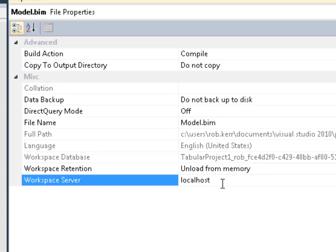In my environment on this workstation, I have Analysis Services installed locally in tabular mode. So I'm going to leave this setting. But if you happen to be using data tools on your workstation and you don't have Analysis Services installed, you'll need to address that either by installing an instance locally for your design environment or by pointing this Workspace Server setting to a remote Analysis Services instance that you have some administrative access to.